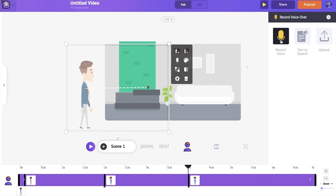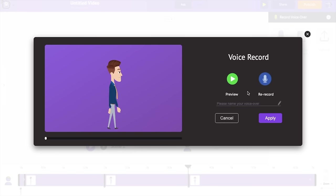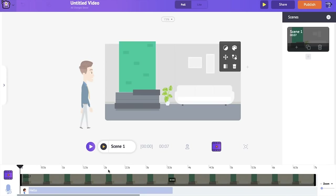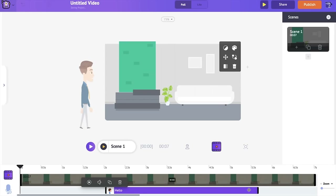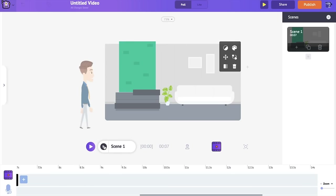First, I'm going to show you how to directly record a voice using your microphone. Go to the 'Record Voice' option and click on the blue icon to directly record the dialogue you want your character to speak. Once you've recorded your voice, you have the option to preview it, name the audio file, and if you click 'Apply' it will automatically sync this dialogue to the character's action. Once the audio is applied, you can see the video timeline is updated — since the character starts waving at the two-second mark, he's going to speak the dialogue from that point.